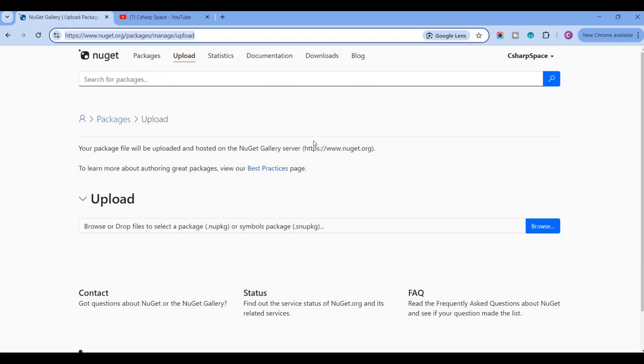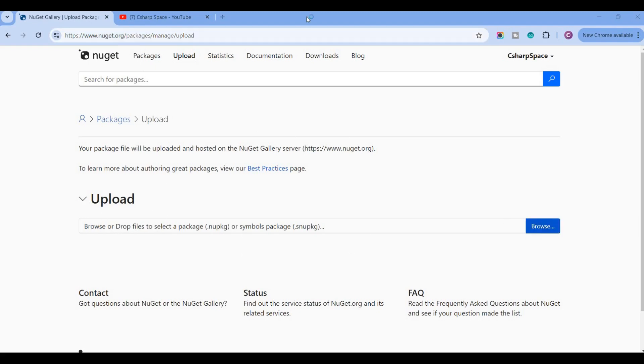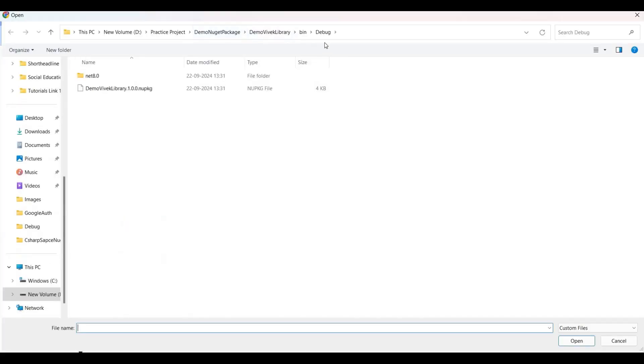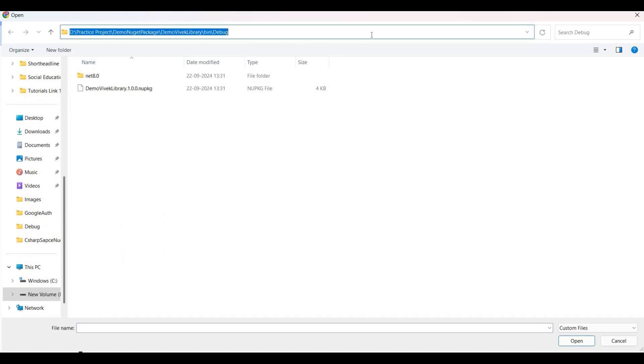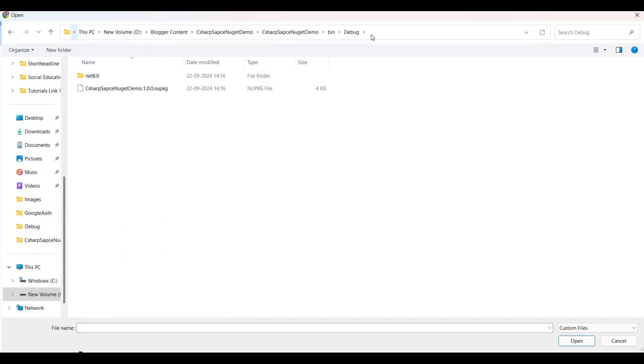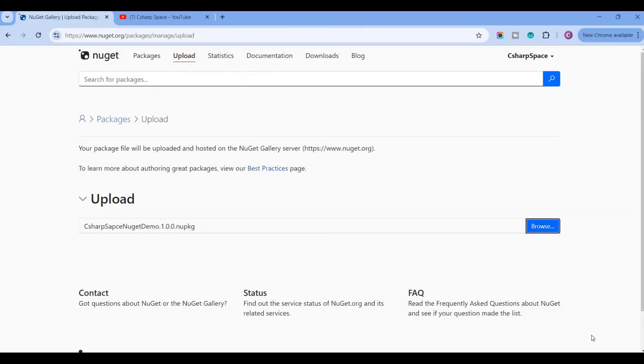So here I am just browsing the application and here I am choosing this C-Sharp Space NuGet Demo, click on this.